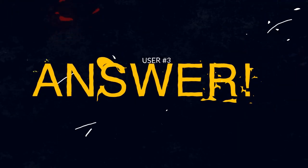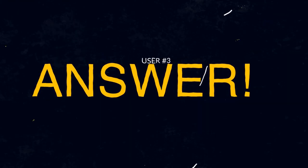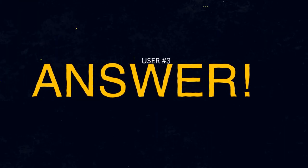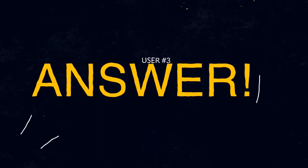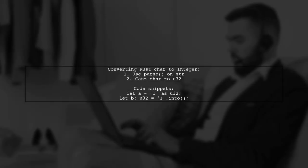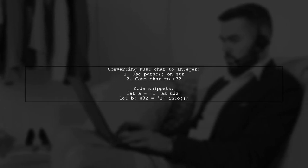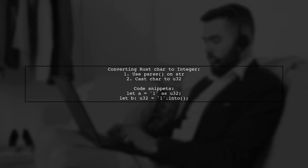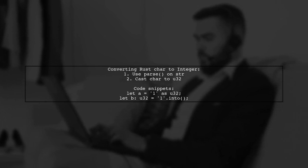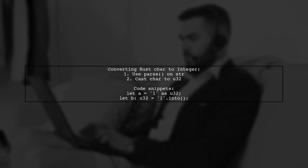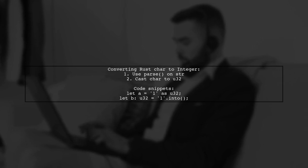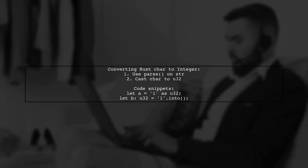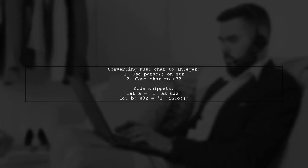Let's now look at another user-suggested answer. To convert a Rust char to an integer, use the parse method on a string, not directly on a char. Since a char is a Unicode code point, it's best to cast it to U32.